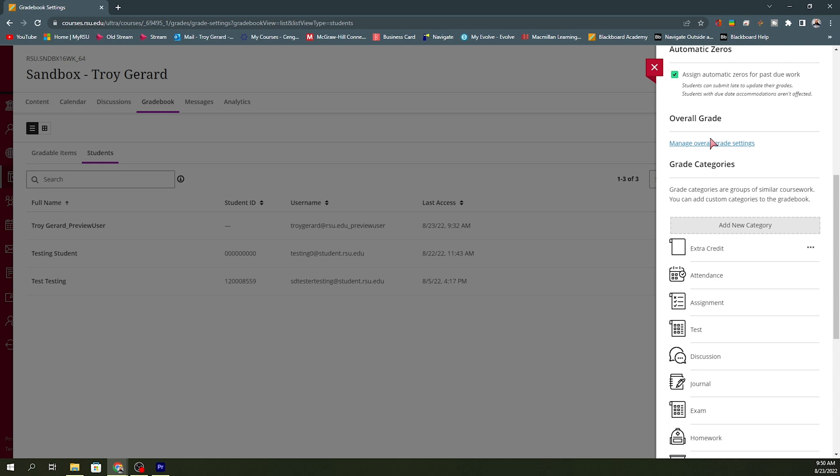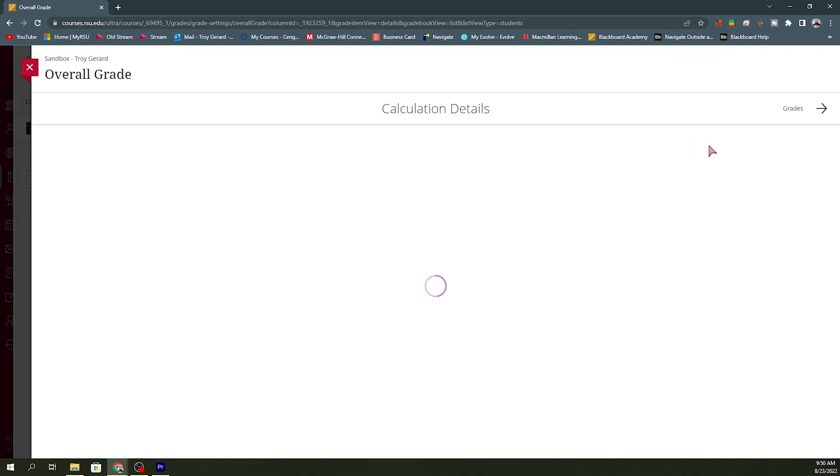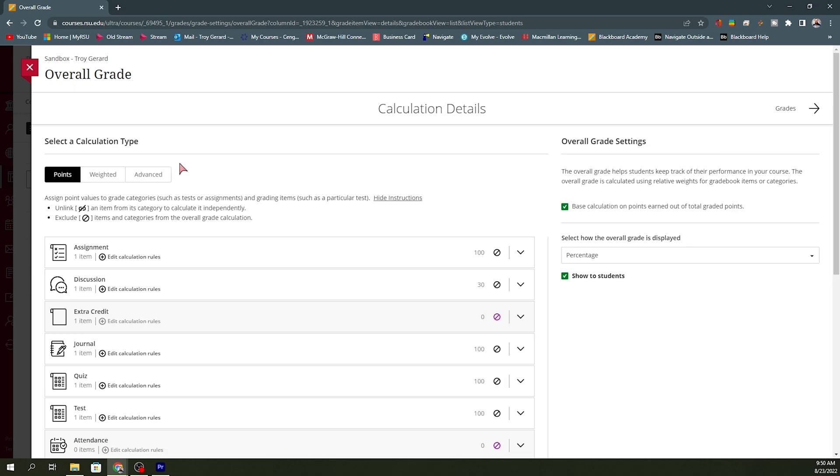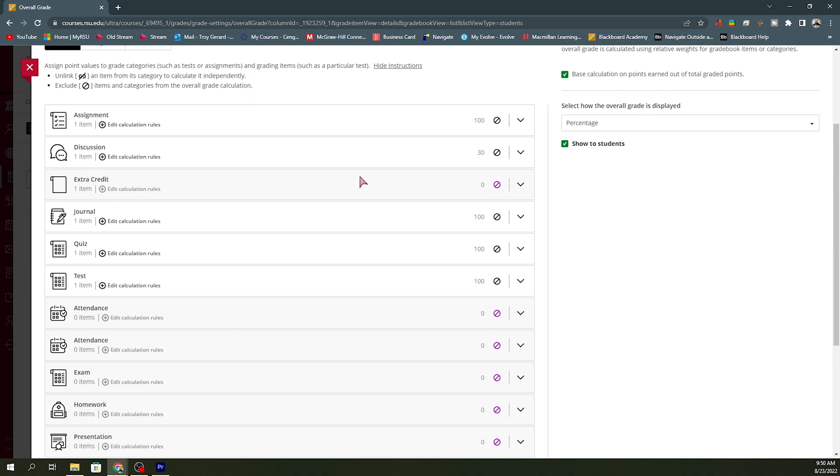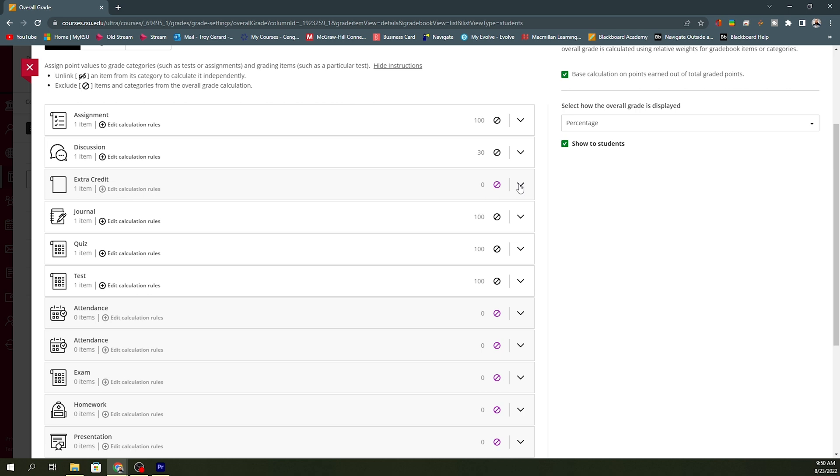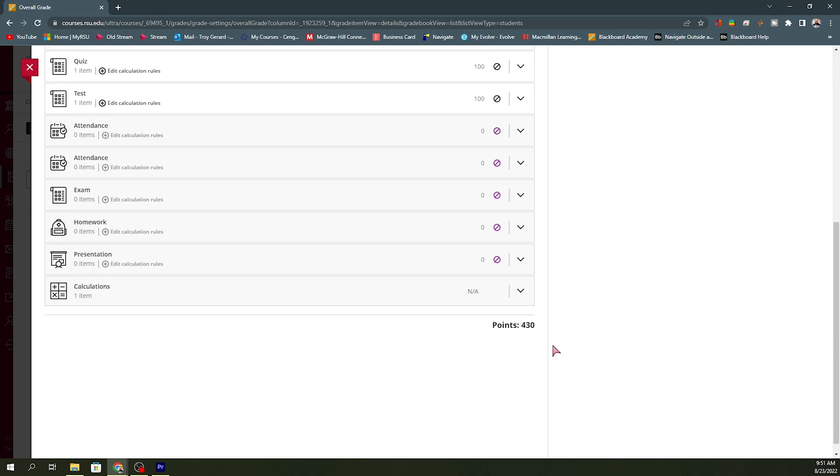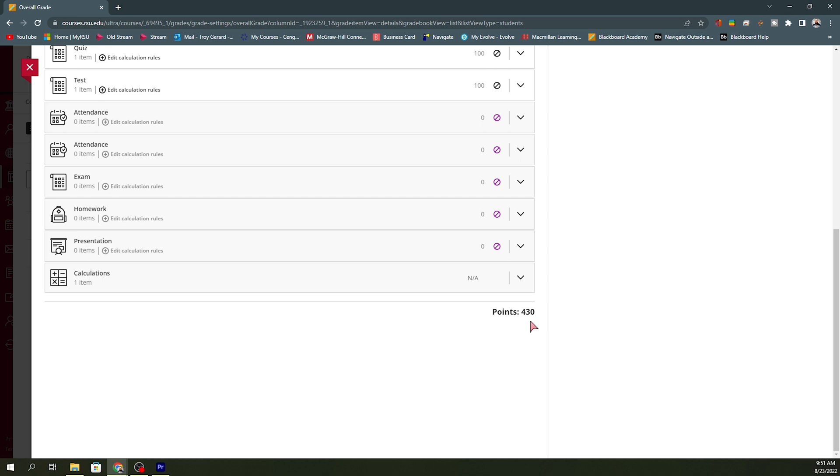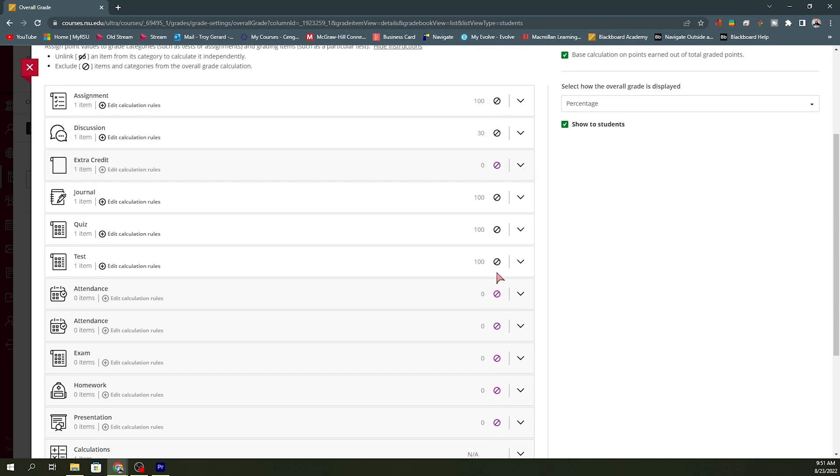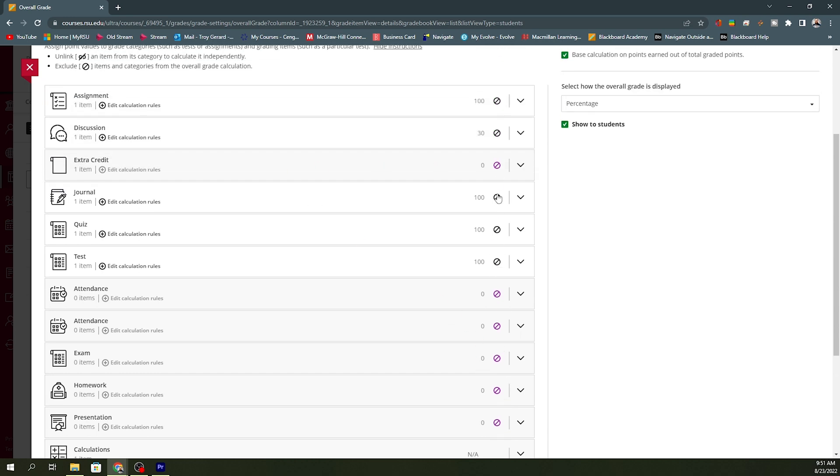Now, once we've created that new category, we can go into manage overall grade setting. And I'm using points, but we can use weights or points. It doesn't really matter at this point. The idea is that we can get this extra credit category, and we want to exempt it from our overall grade. So, if I open this up, I can see that I have the extra credit assignment. It is worth 20 points, but I did exempt this from the overall grade. So, if I go down to the bottom, I have 430 points for this course. I have all of the items exempted that I'm not using. I do have the journal, quiz, test, discussion, and assignment, but I am also exempting this extra credit. This is removing it from the overall score itself.